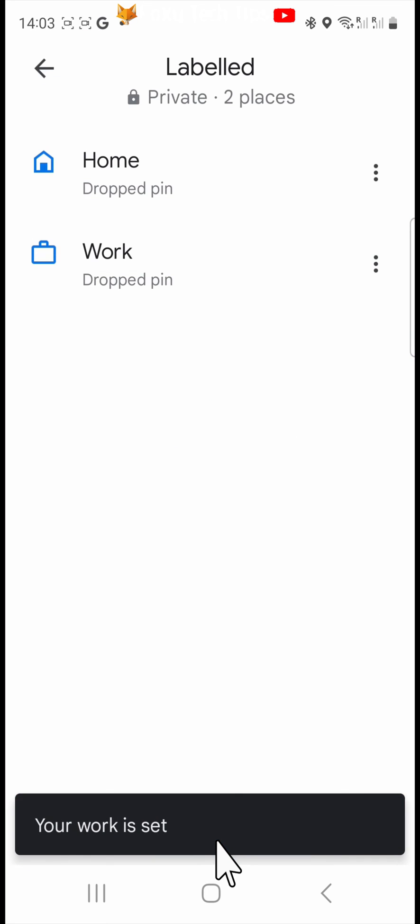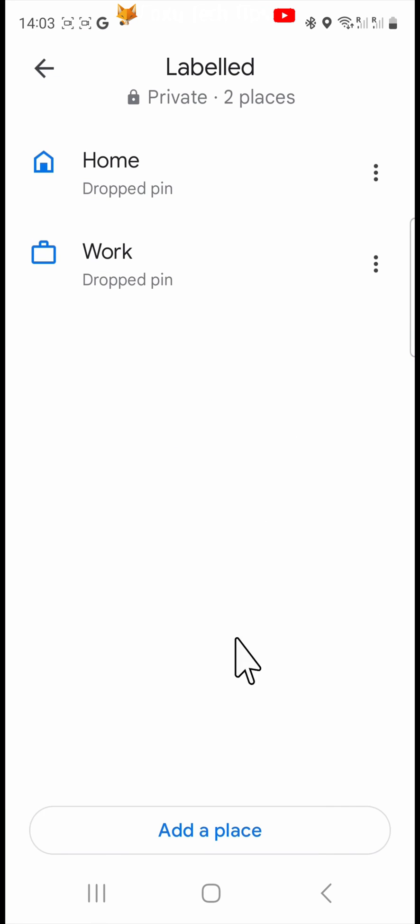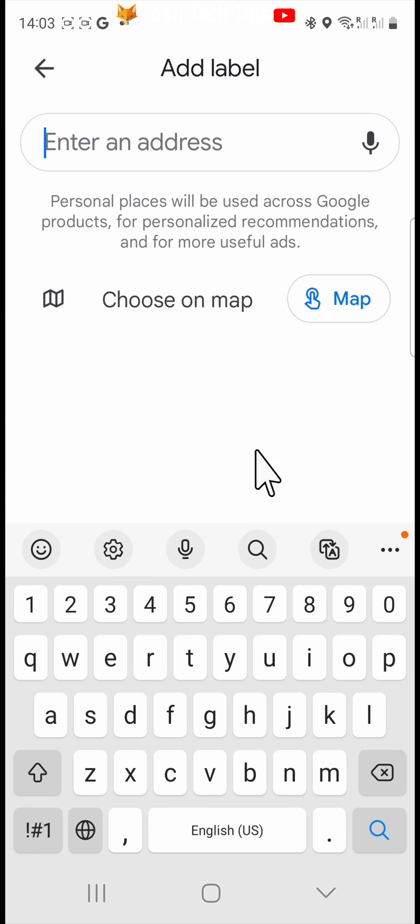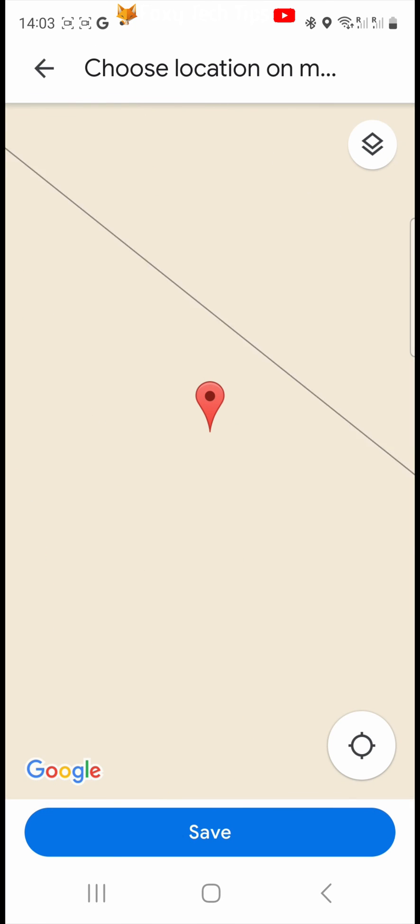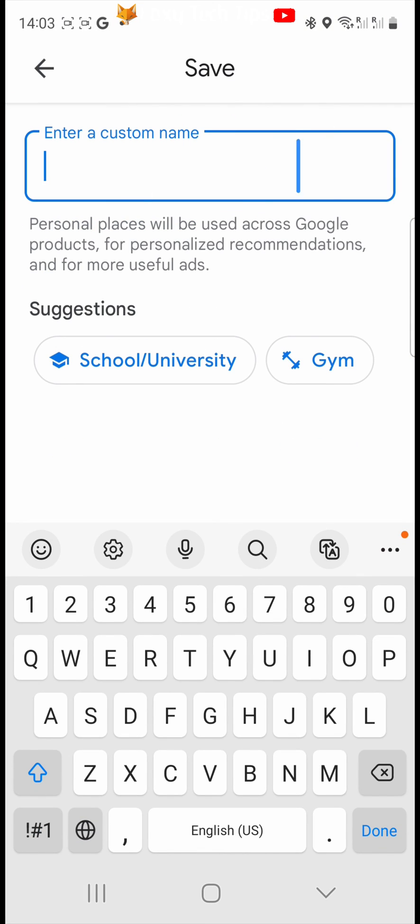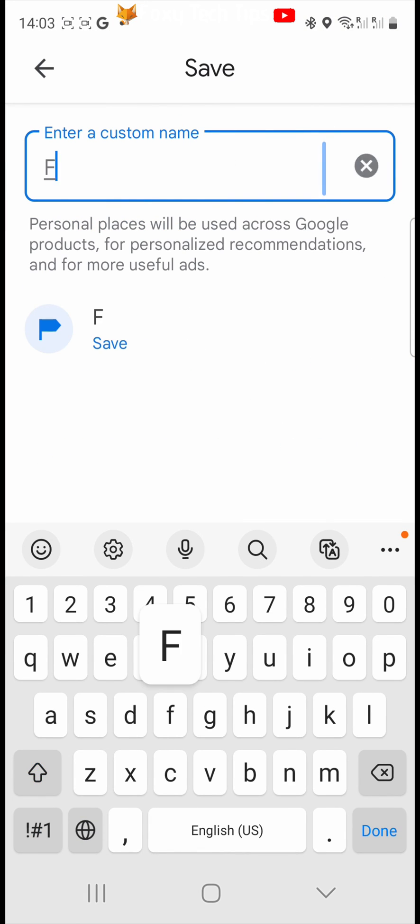You can also add another place by tapping add a place at the bottom of the page. Enter the address or drag the pin to your location and then tap save. Enter the name of your custom place and tap save.